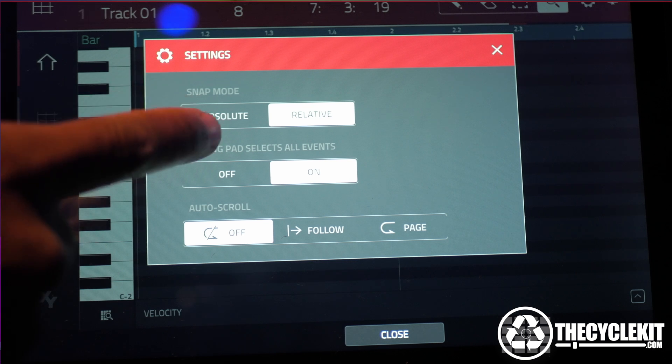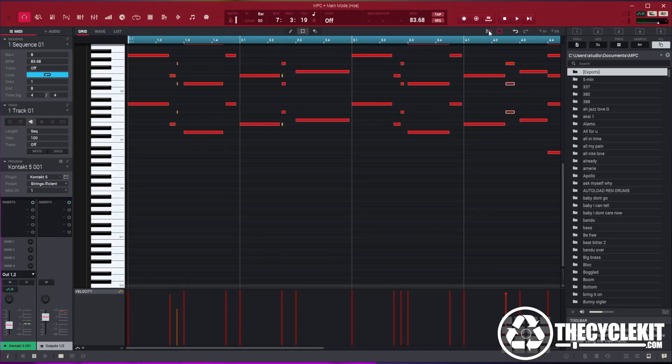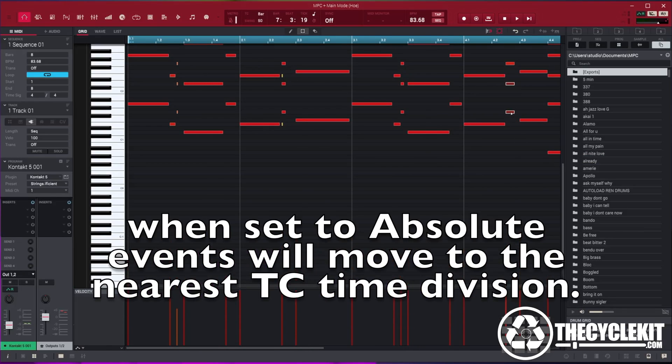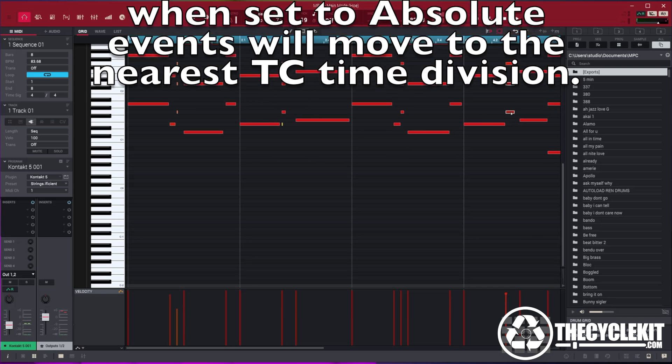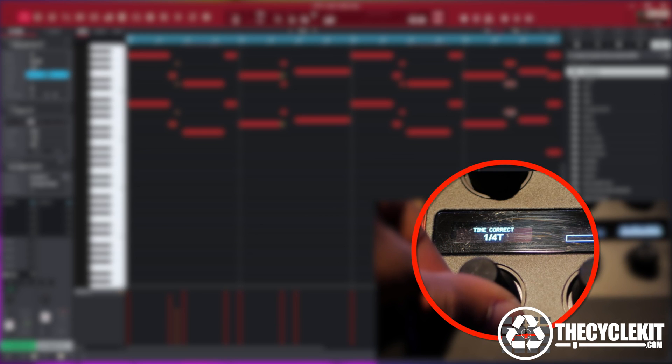Okay let's try absolute snap. When set to absolute, events will move to the nearest TC time division. Absolute doesn't care about the timing position. It's more so the time correct setting.